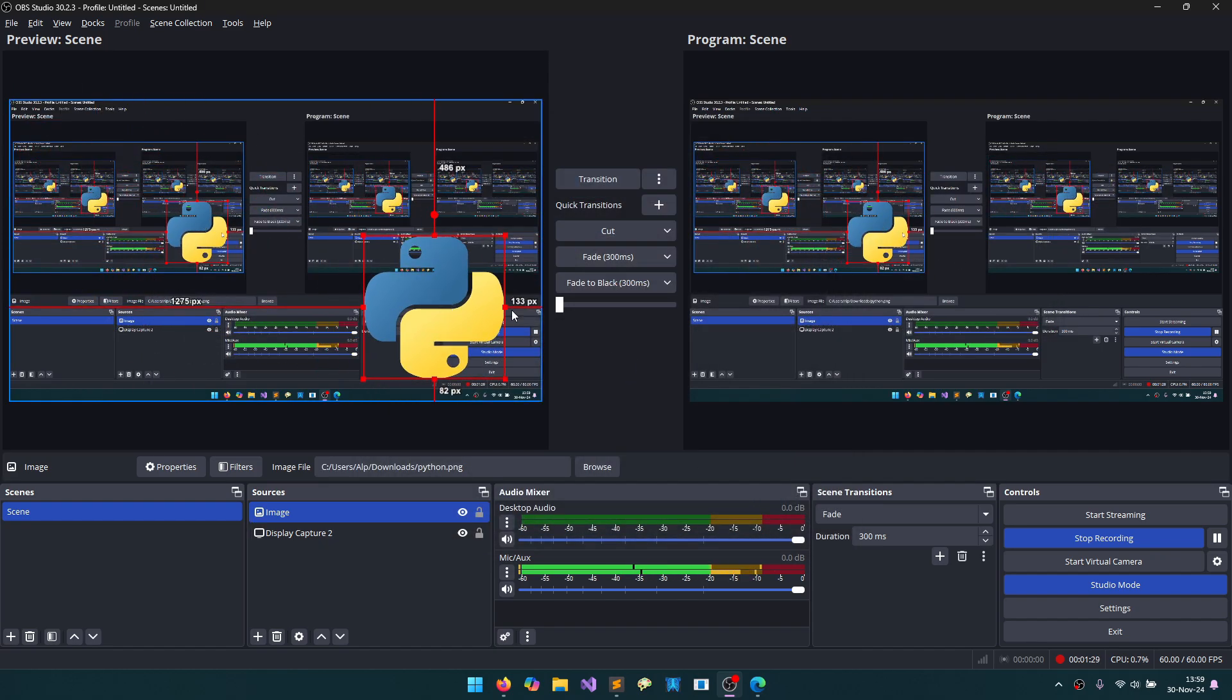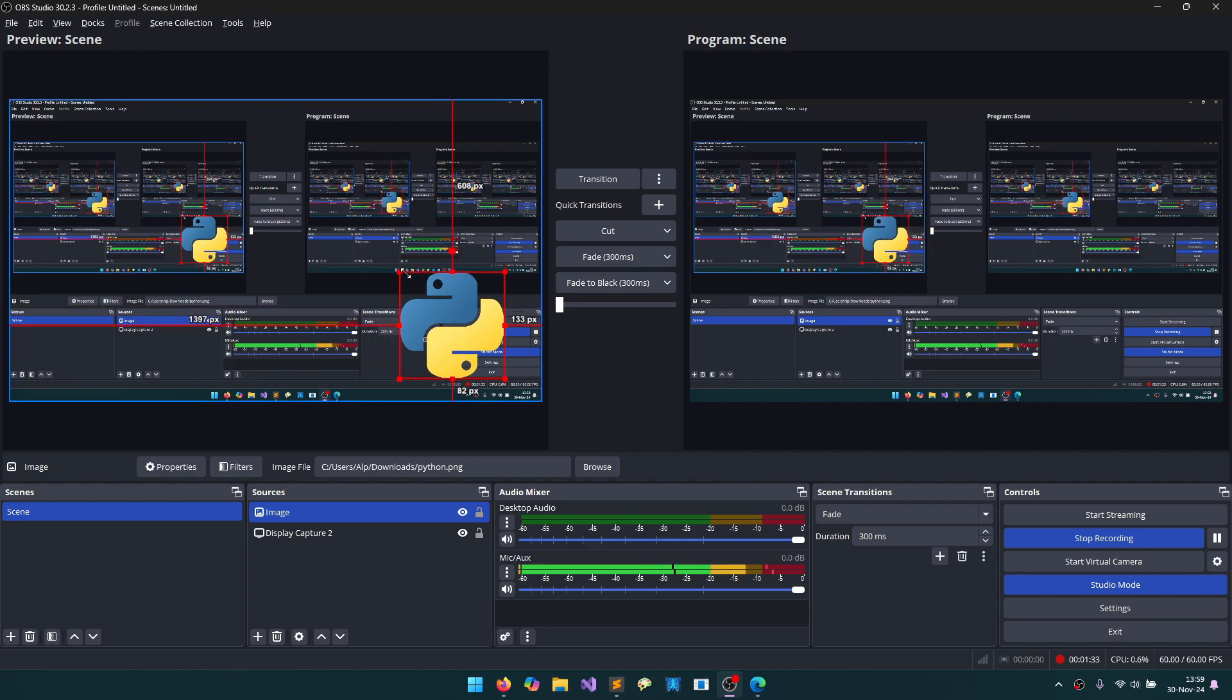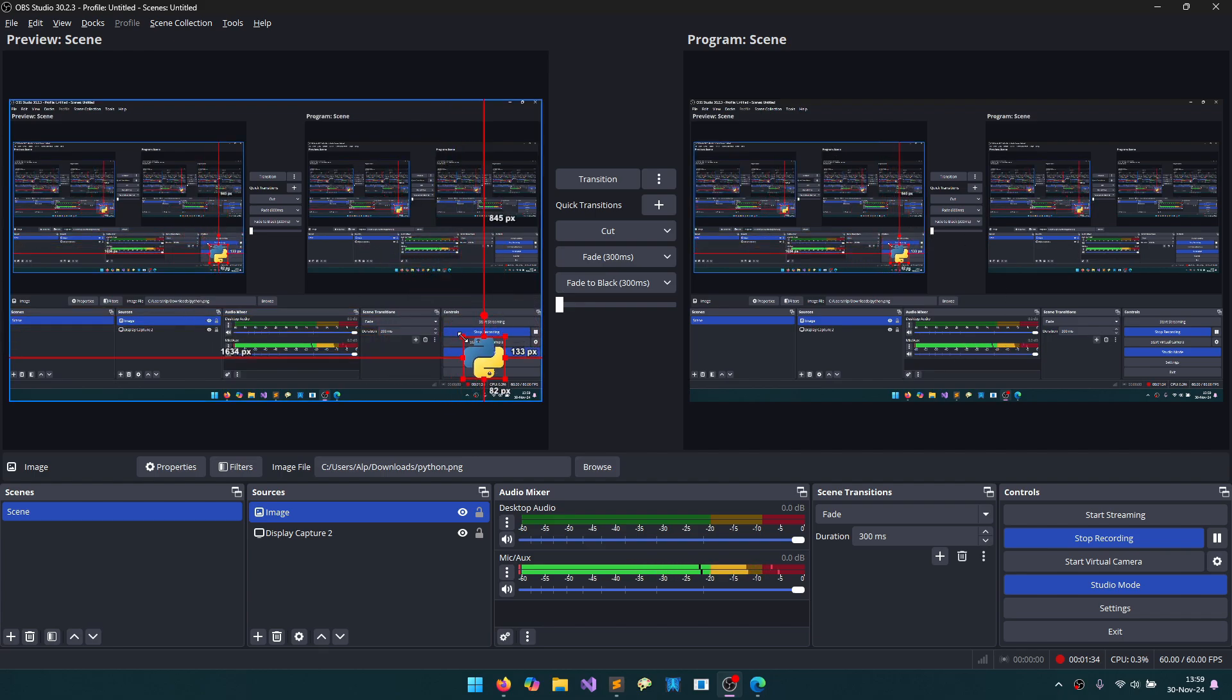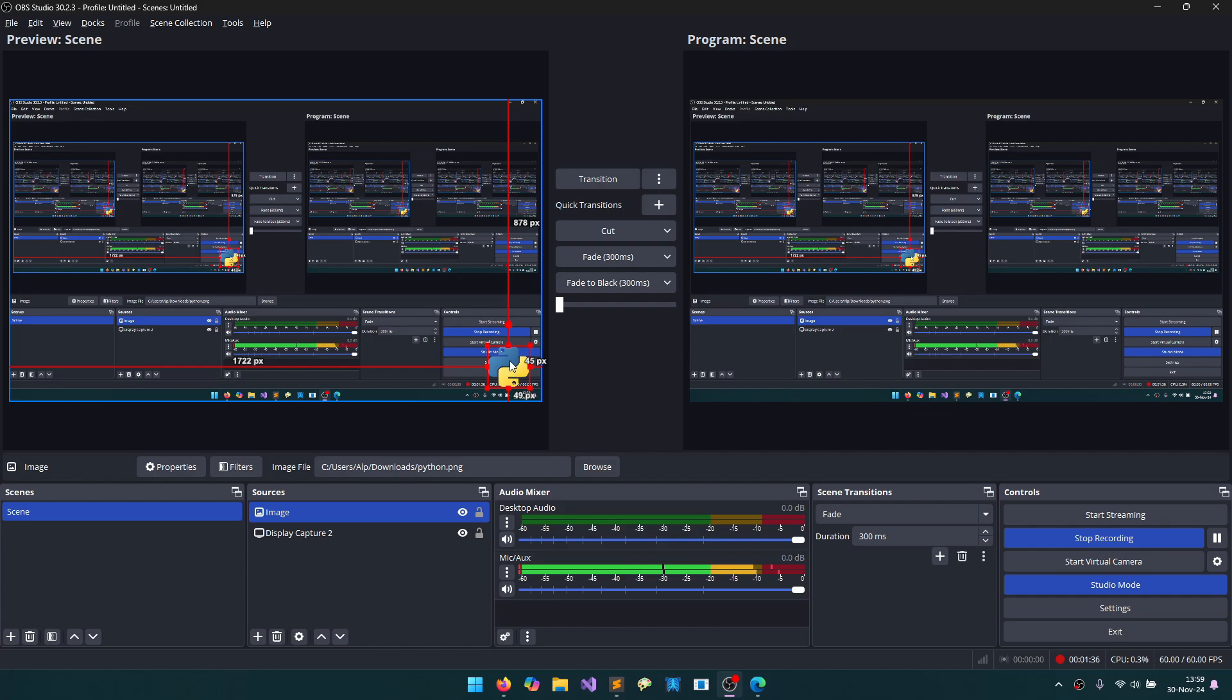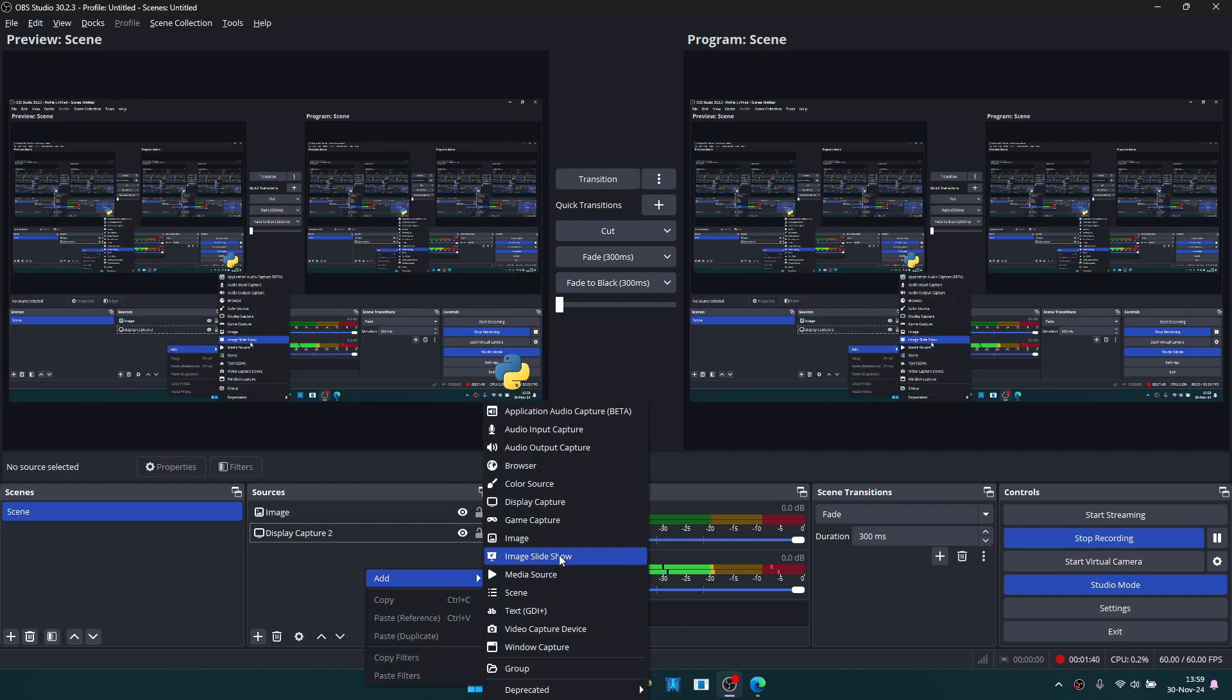On the right side, you see the final result of the image. On the left side, we can make adjustments. I added my logo here. Let's add something like this.